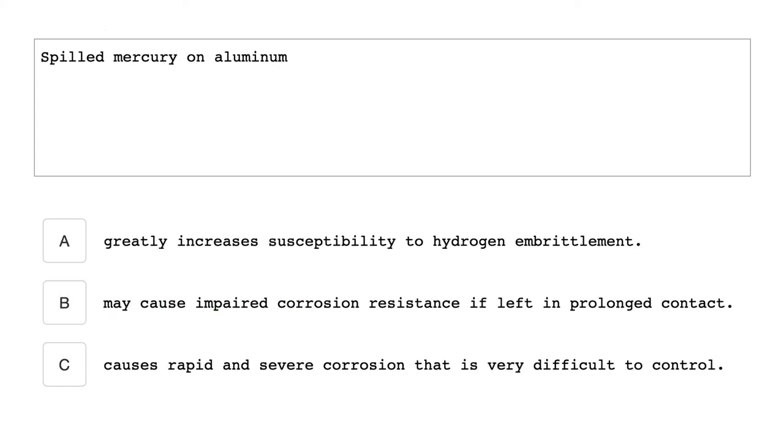Spilled mercury on aluminum causes rapid and severe corrosion that is very difficult to control.